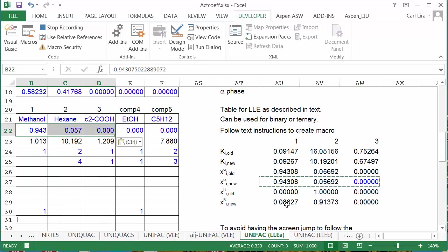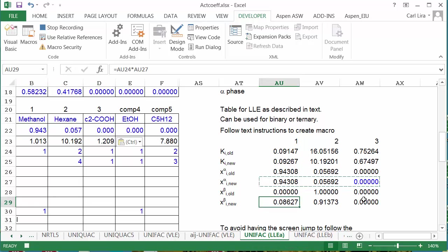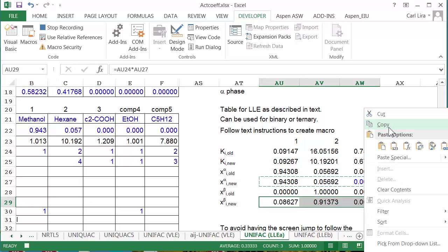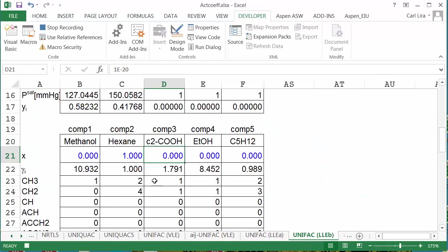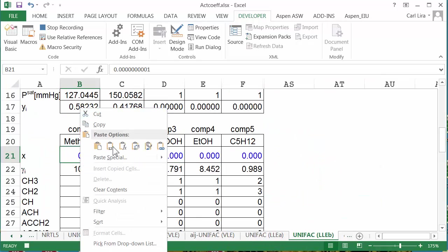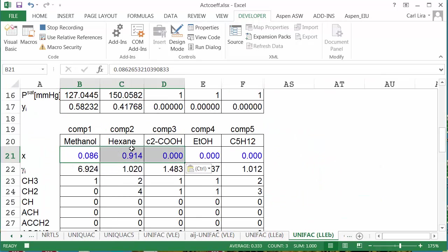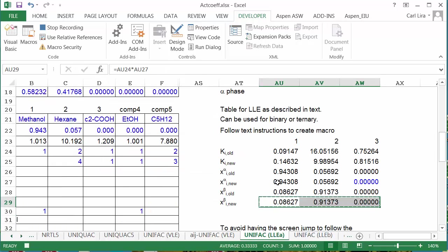And then I'm going to copy the betas, and paste these on the sheet. And that's it. I'm going to stop recording.